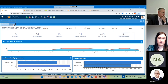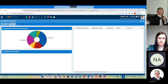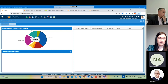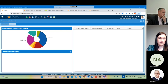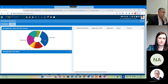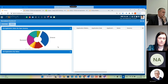Moving to the next tab, we can see more details including 'Job Application Status by Open Vacancy' and 'Job Application by Status'. If I click on a status, for example 'Entered', I will be able to see the list.